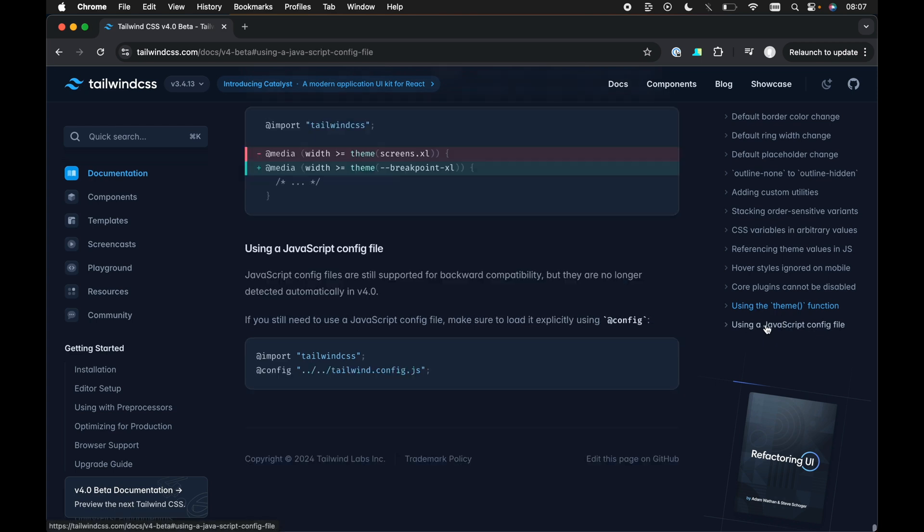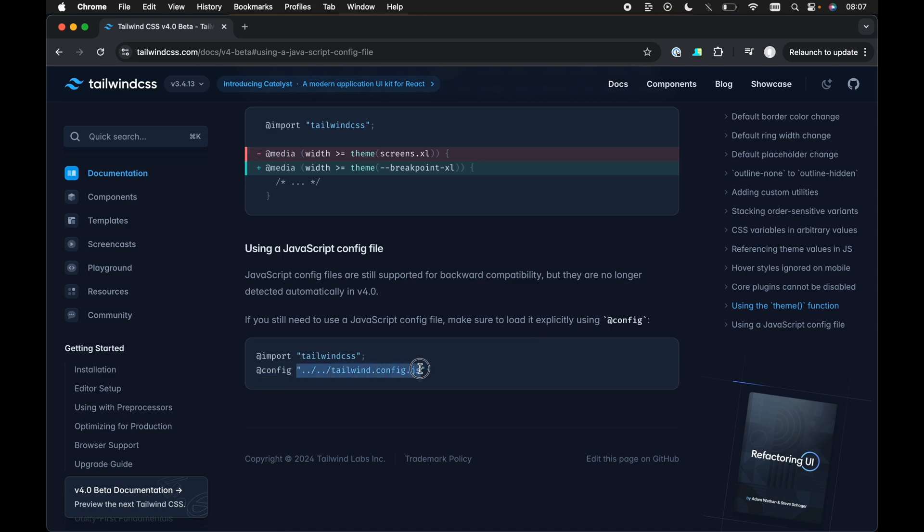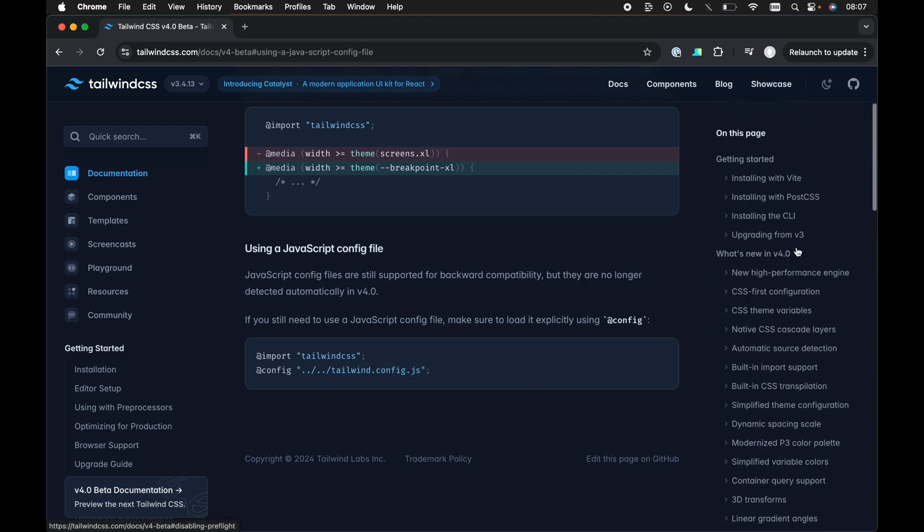Then finally, like I mentioned at the start, we can still use a JavaScript config file. All we need to do is directly within our CSS, we can use a config directive and just reference the path to our tailwind config.js file.